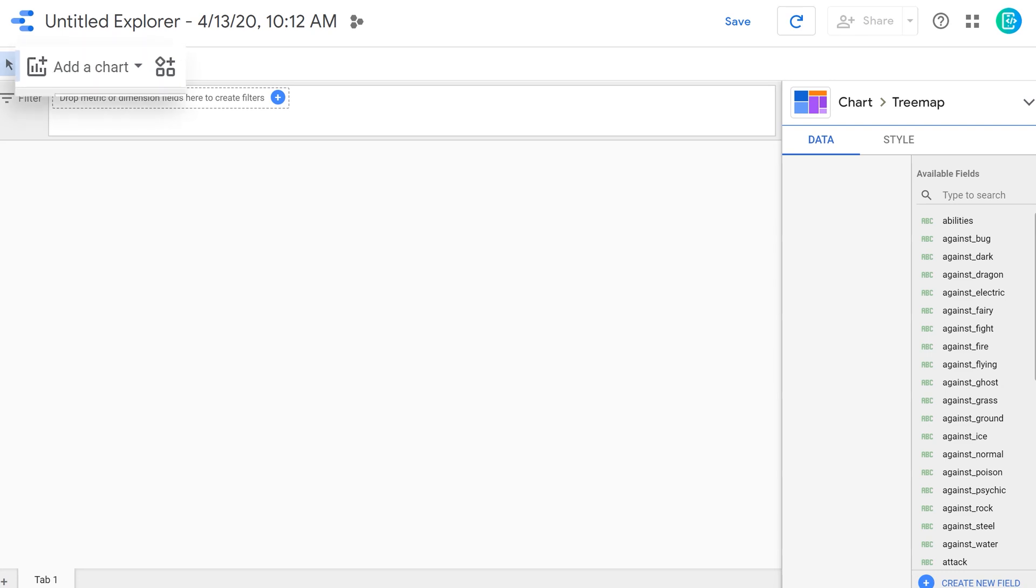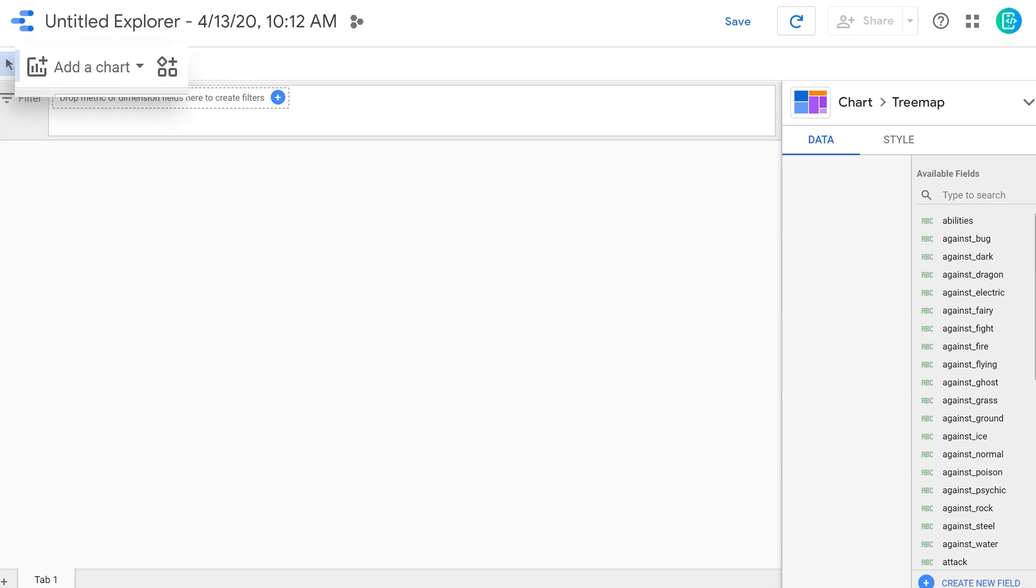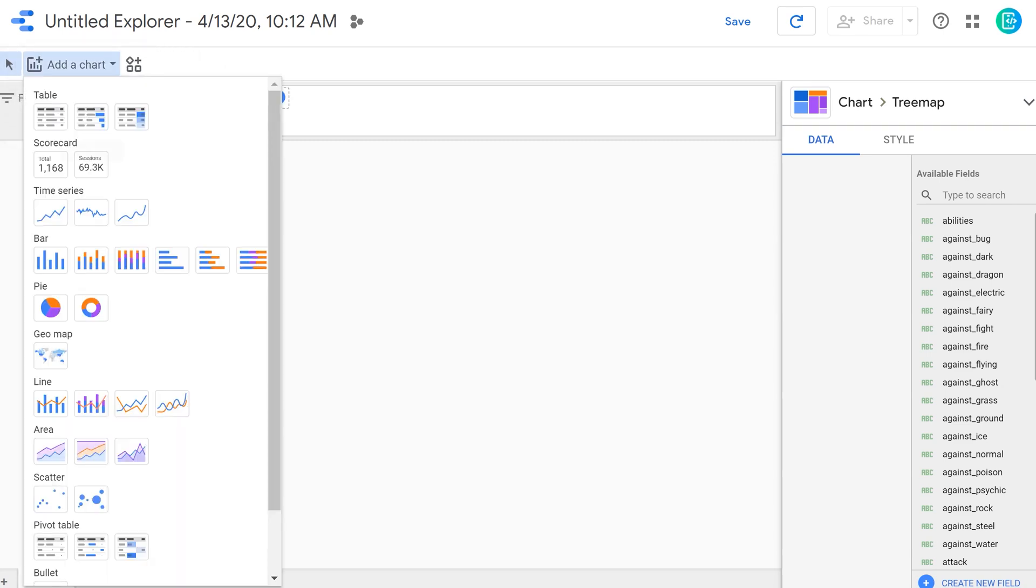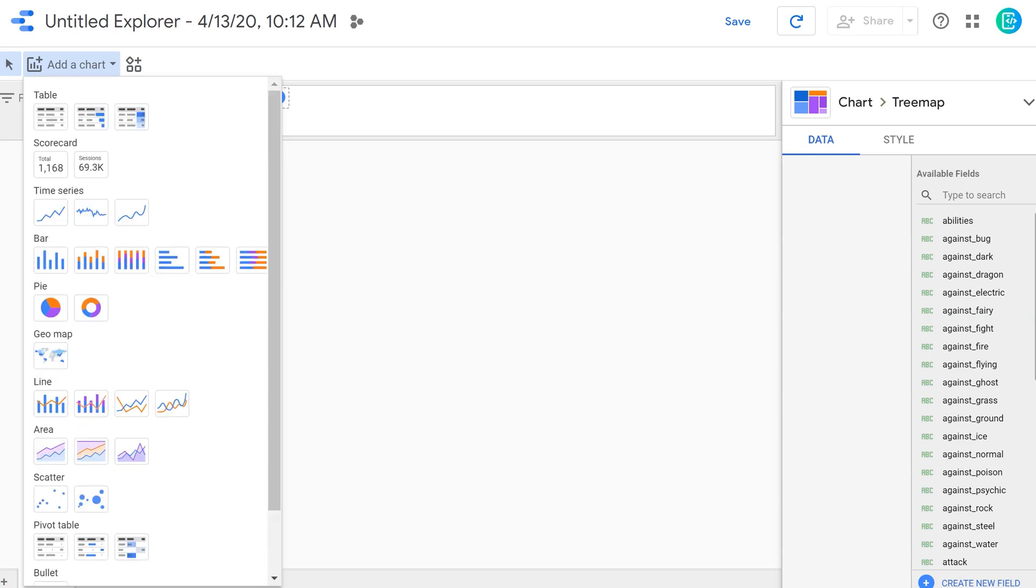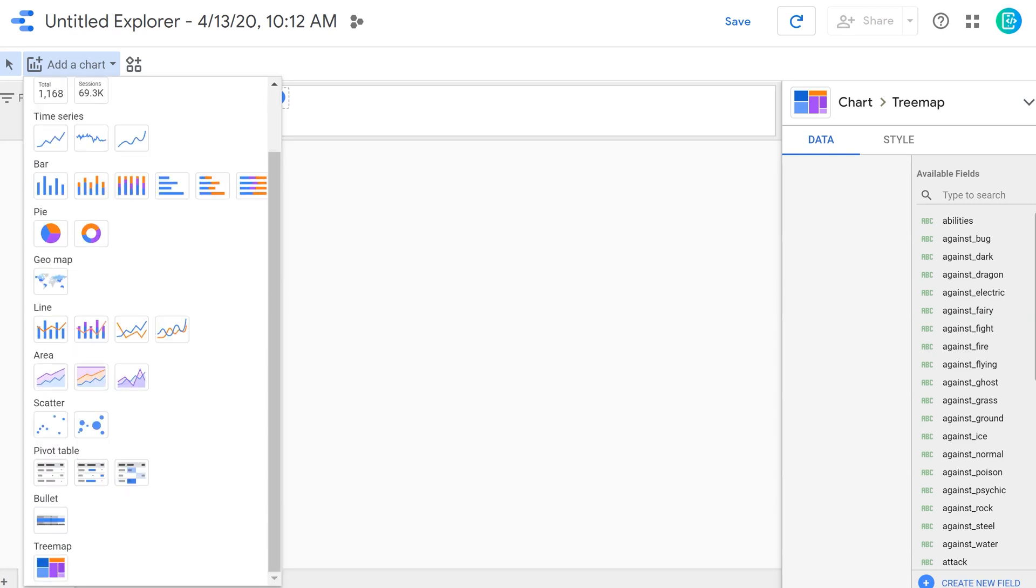Here in the upper left, you can see that there is a button that says add a chart. This is another way of creating a visualization. So when I click this, you can see that same window that was available on the right hand side under charts is available here as well. In this case, I'm going to select tree map.